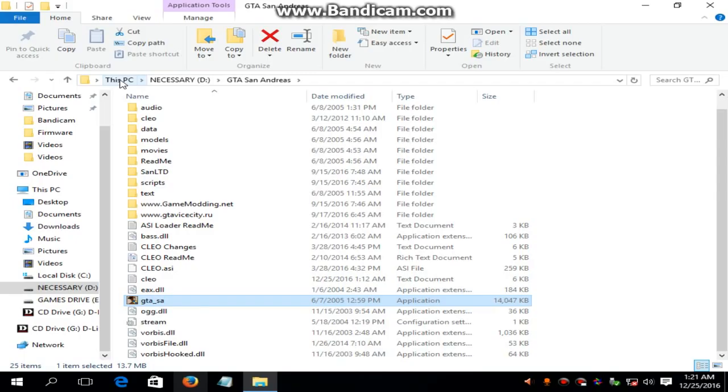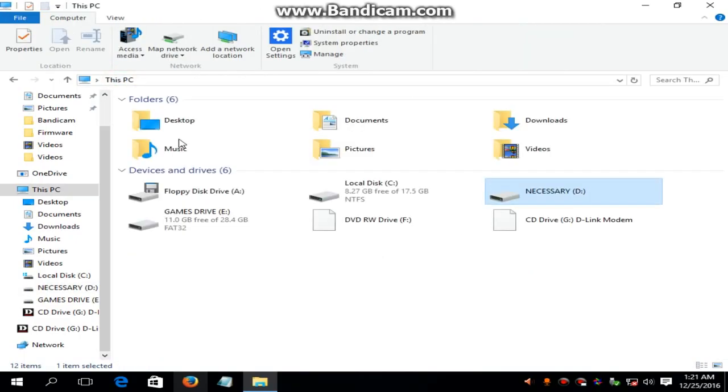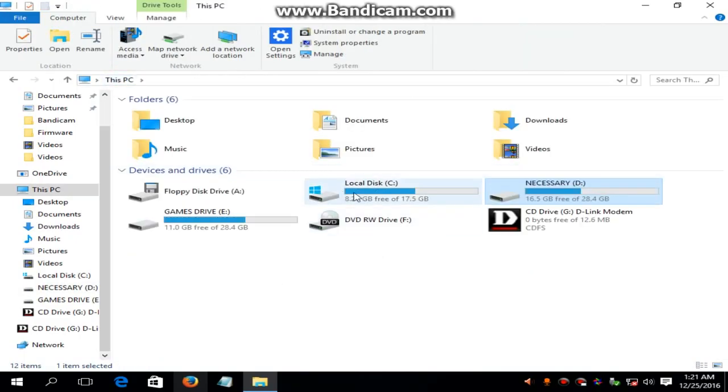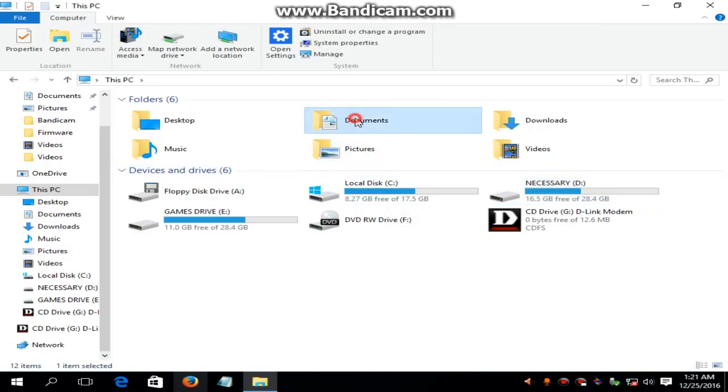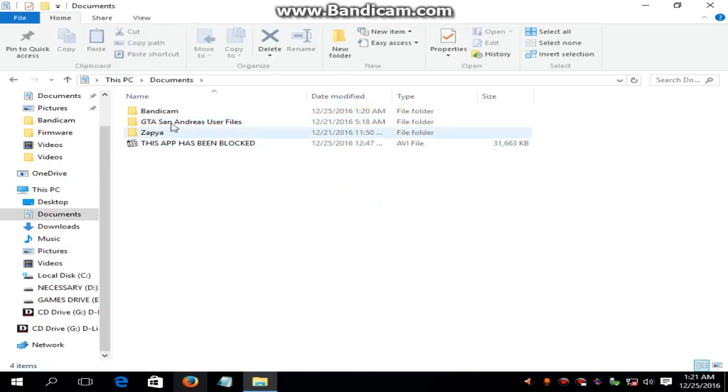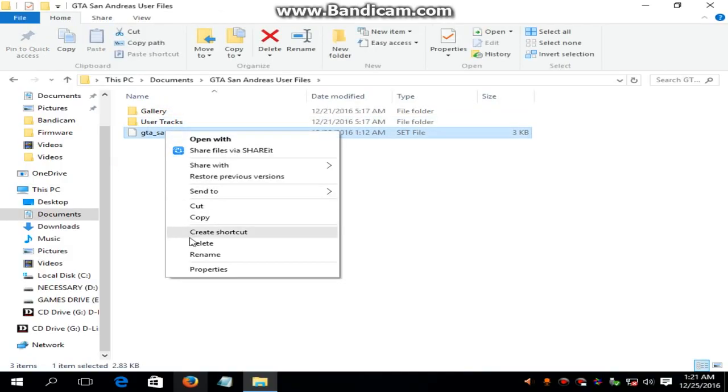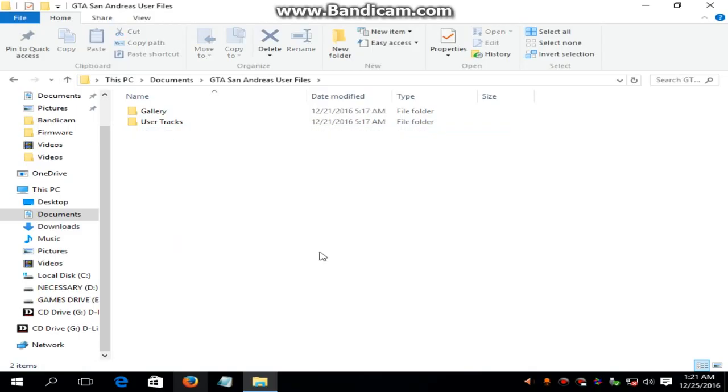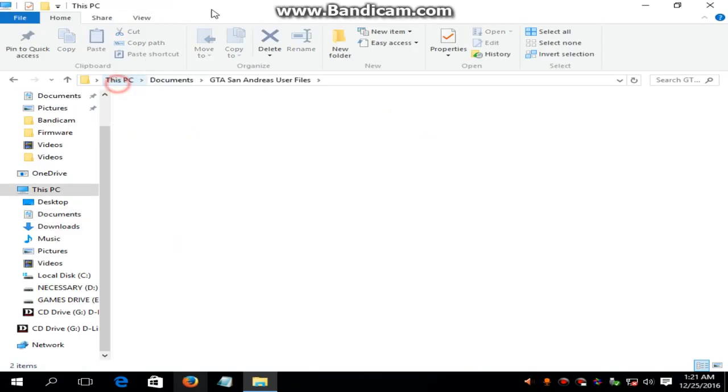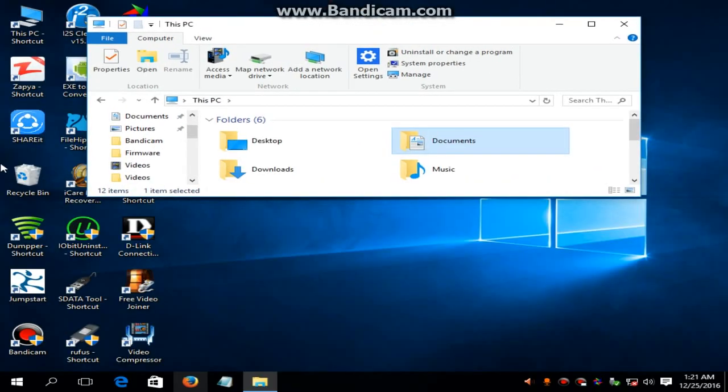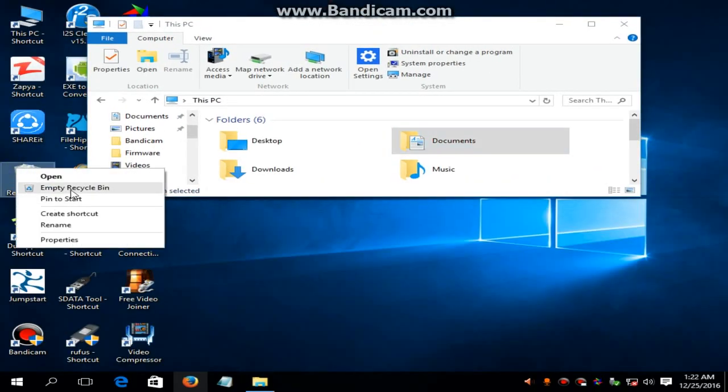If the program does not run, go to the documents. Go to GTA San Andreas user files. Delete gta_sa.set. Empty recycle bin.